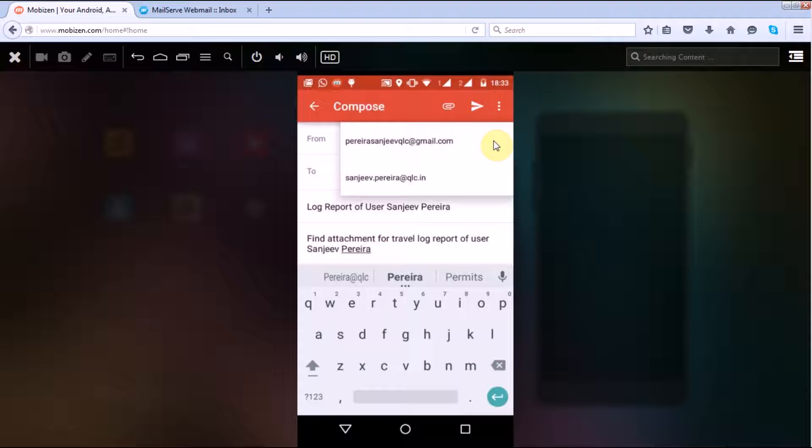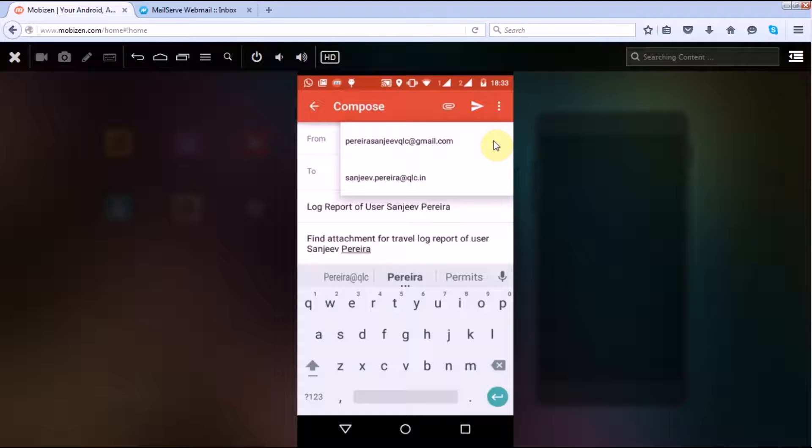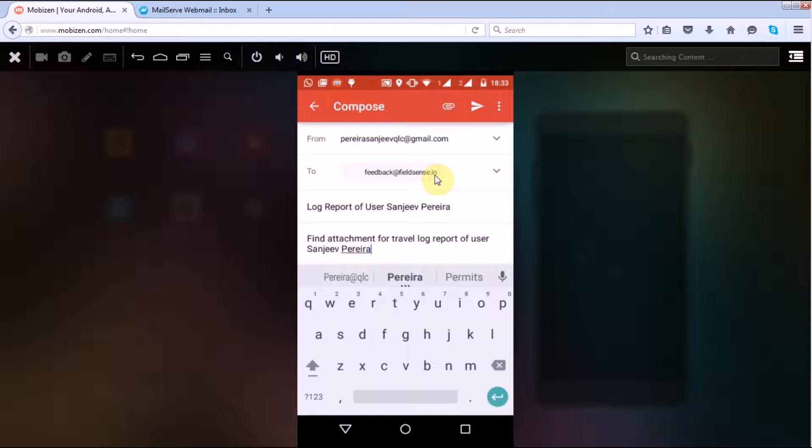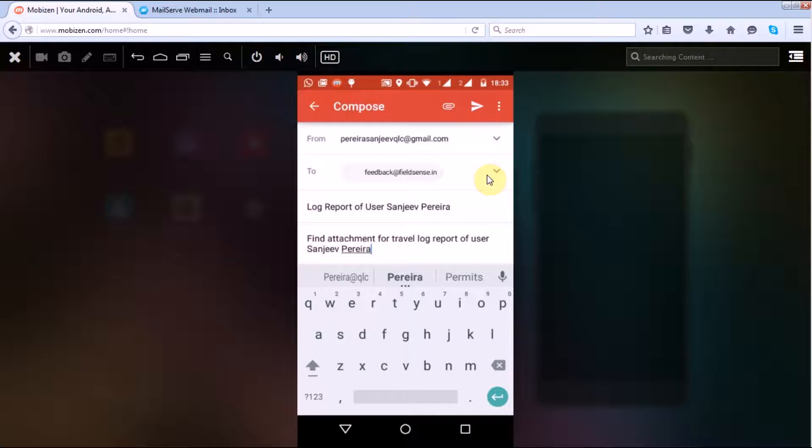So from that particular email ID you can send the mail. Then you have the To field. Here by default remains our email ID which is feedback@philsense.in. So if you want to send the log report to us to analyze your location you can send the same, or you can delete the same and add your own.